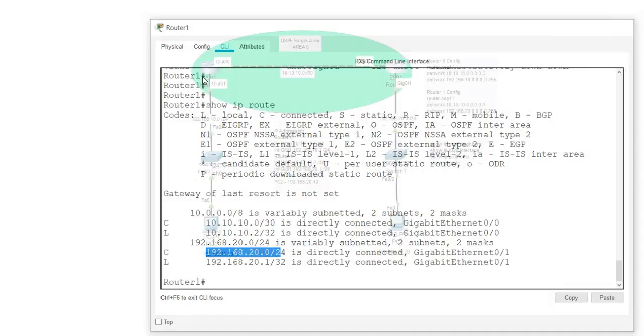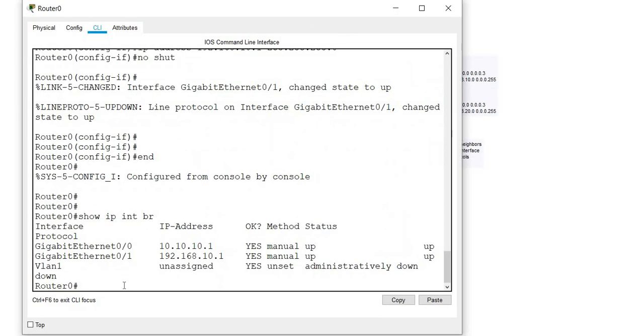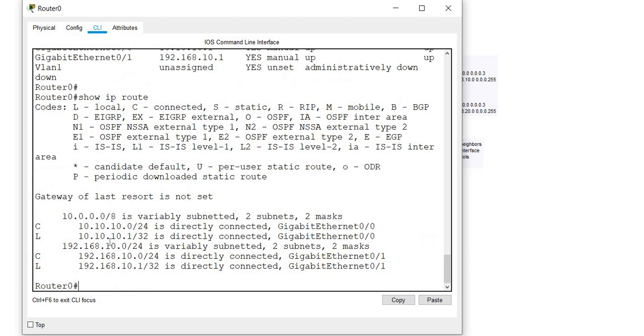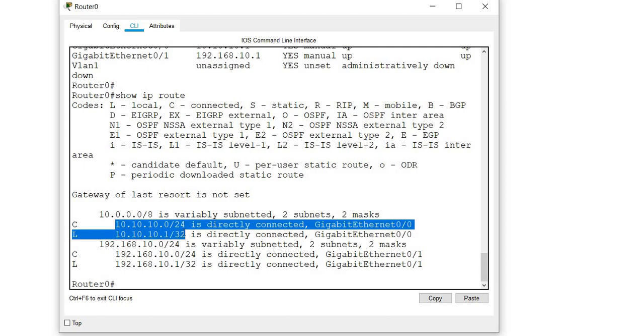If I go to the other router, that will also be the case. Show IP route on router 0, I can see that this router only knows about the 10.10.10.0 network and the 192.168.10.0 network, but it does not know about the 192.168.20.0 network.